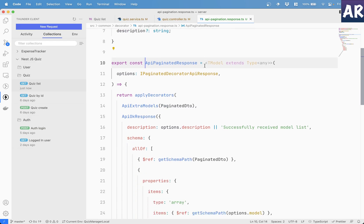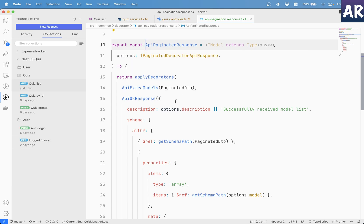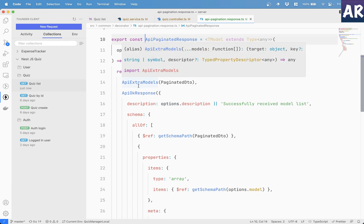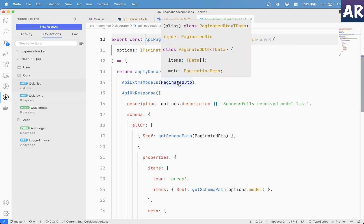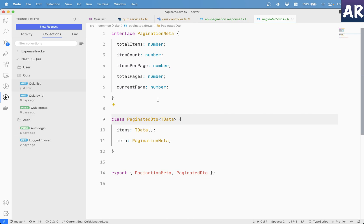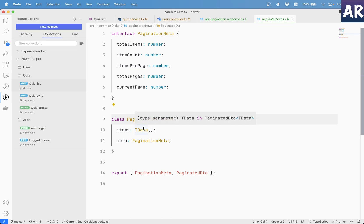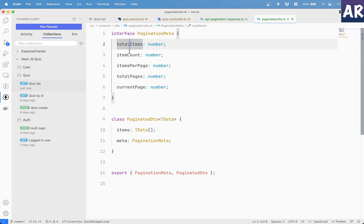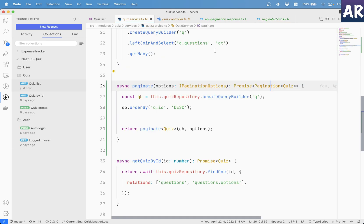So this decorator, you can basically say that this expects API extra models, where I have defined the paginate DTO. In my paginate DTO, I have said that I will have items, which is of T data. I mean, it can be any kind of data, which will be an array. And I have meta, which has pagination meta. And that is the interface for this. So I have total items, item count, items per page, total pages and current page.